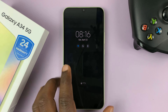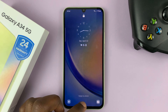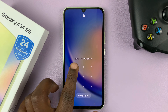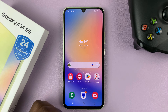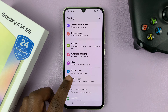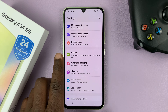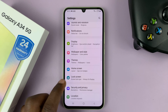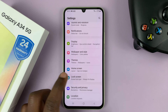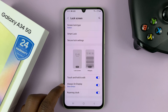That's the default clock style on the always-on display of your Galaxy A34. To change that always-on display clock style, simply unlock your phone and then go to Settings. On the main settings page, scroll down to Lock Screen, tap on that, and then tap on Always-On Display.